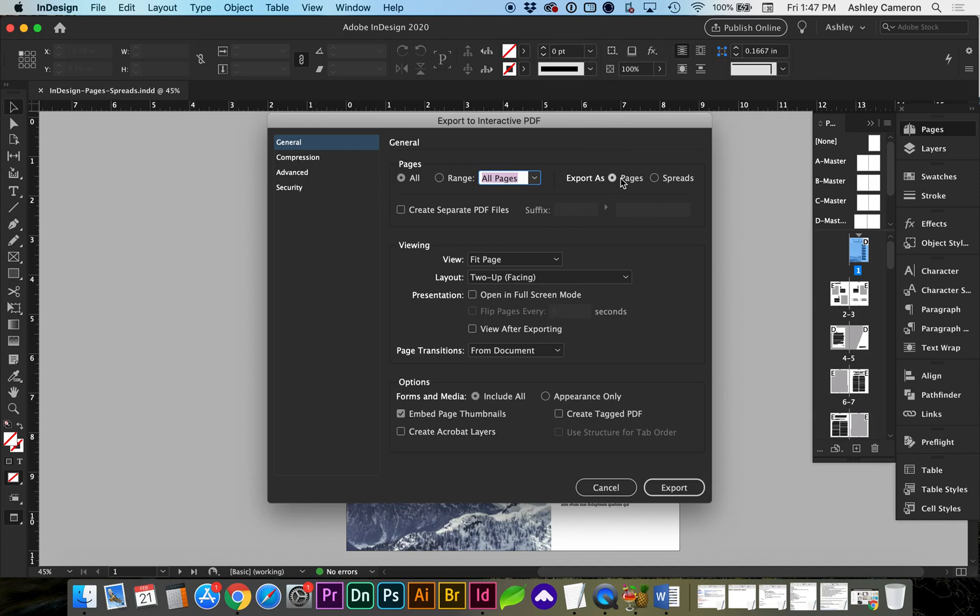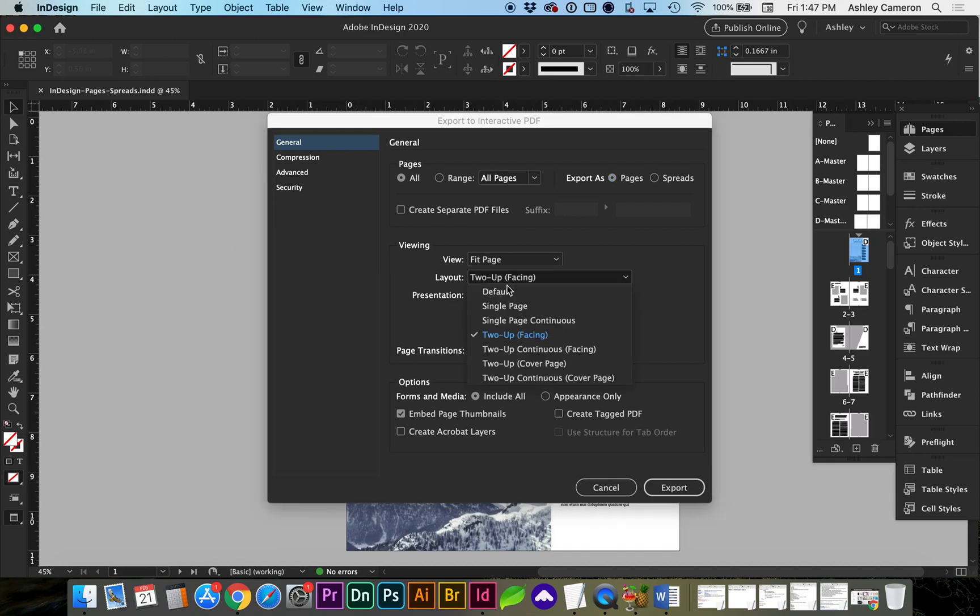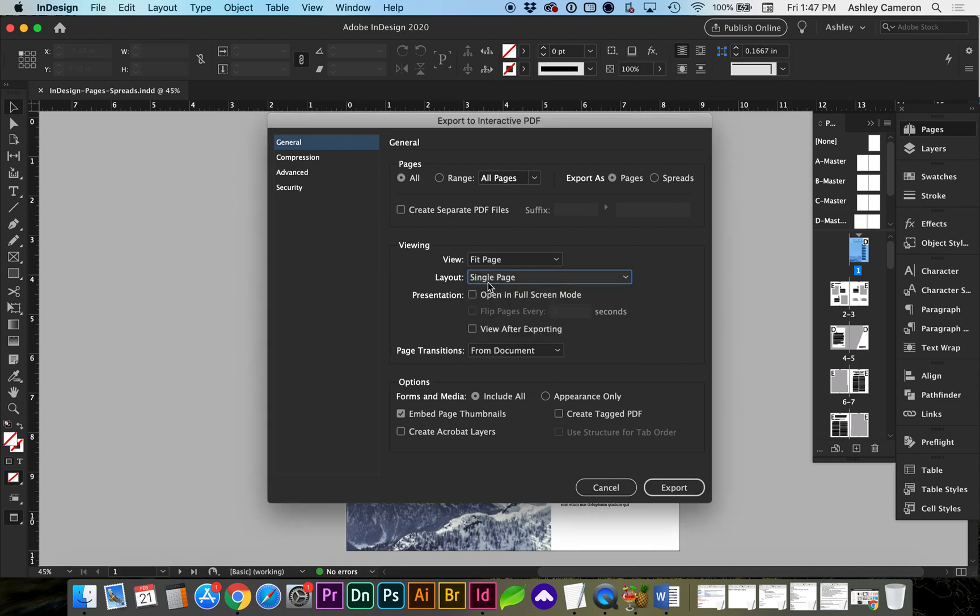We have it set. Let's go with Pages this time. And for viewing, when they open this up in their Acrobat Reader, they're going to see it all on the screen. So Fit to Page. You can change the layout of whether they're seeing this as single pages or two up.